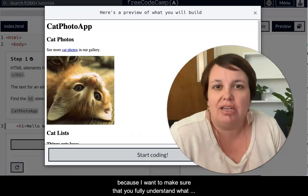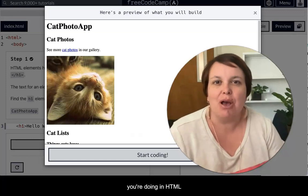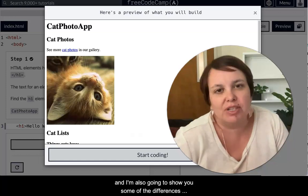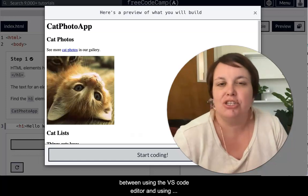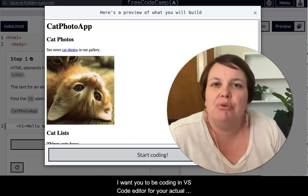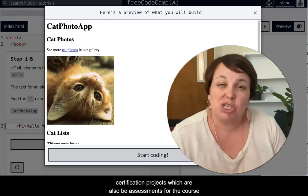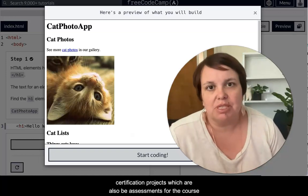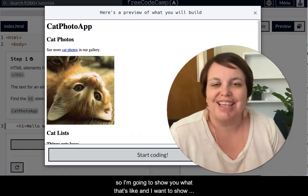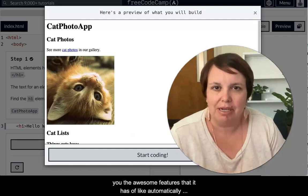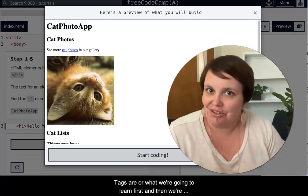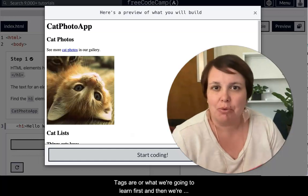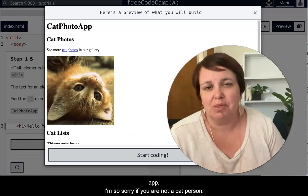And I'm also going to show you some of the differences between using the VS Code Editor and using FreeCodeCamp.org. I want you to be coding in VS Code Editor for your actual certification projects, which are also the assessments for the course. So I'm going to show you what that's like, and I want to show you the awesome features that it has of automatically opening and closing your tags. Tags are what we're going to learn first, and then we're just going to keep going and build this adorable little cat app.